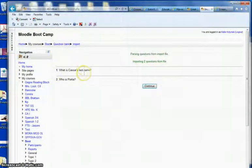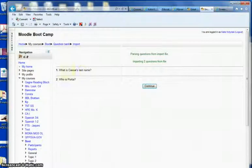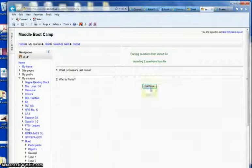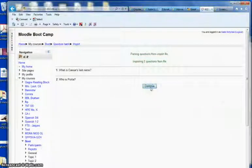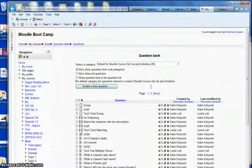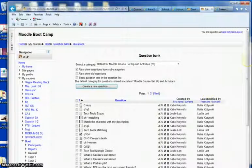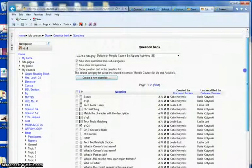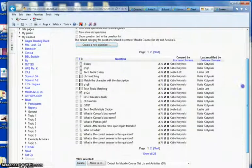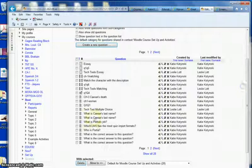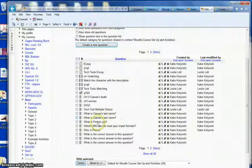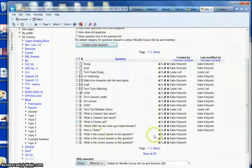Here it shows both the questions. What is Caesar's last name? Who is Portia? I click continue. And now those questions should be in my question bank. What is Caesar's last name? Who is Portia?